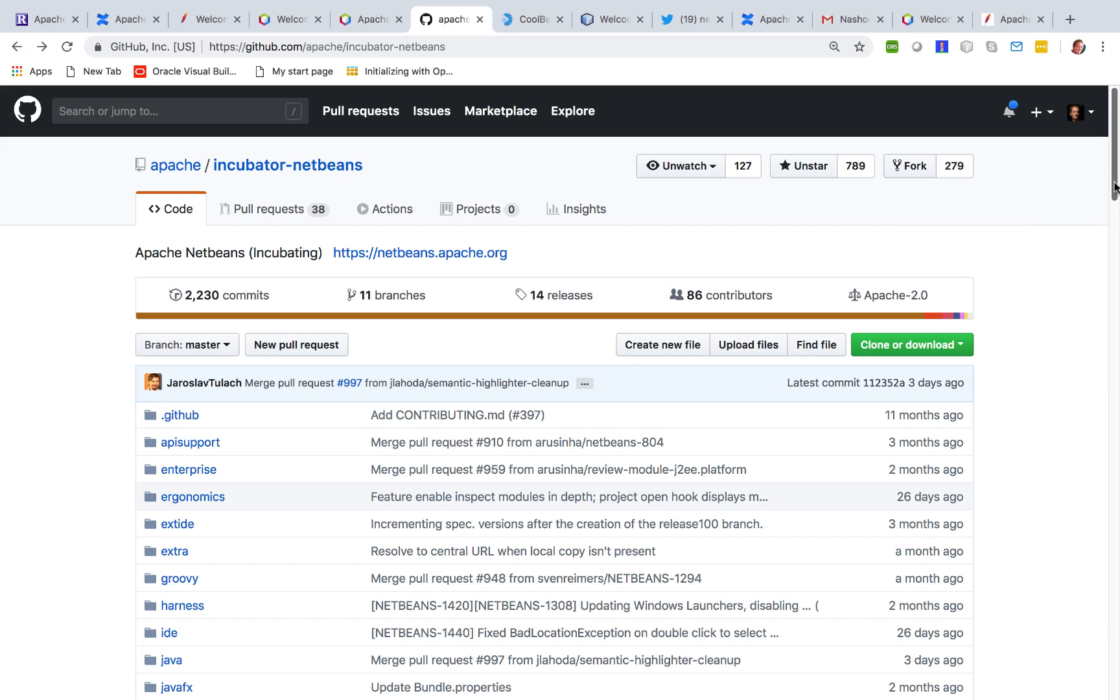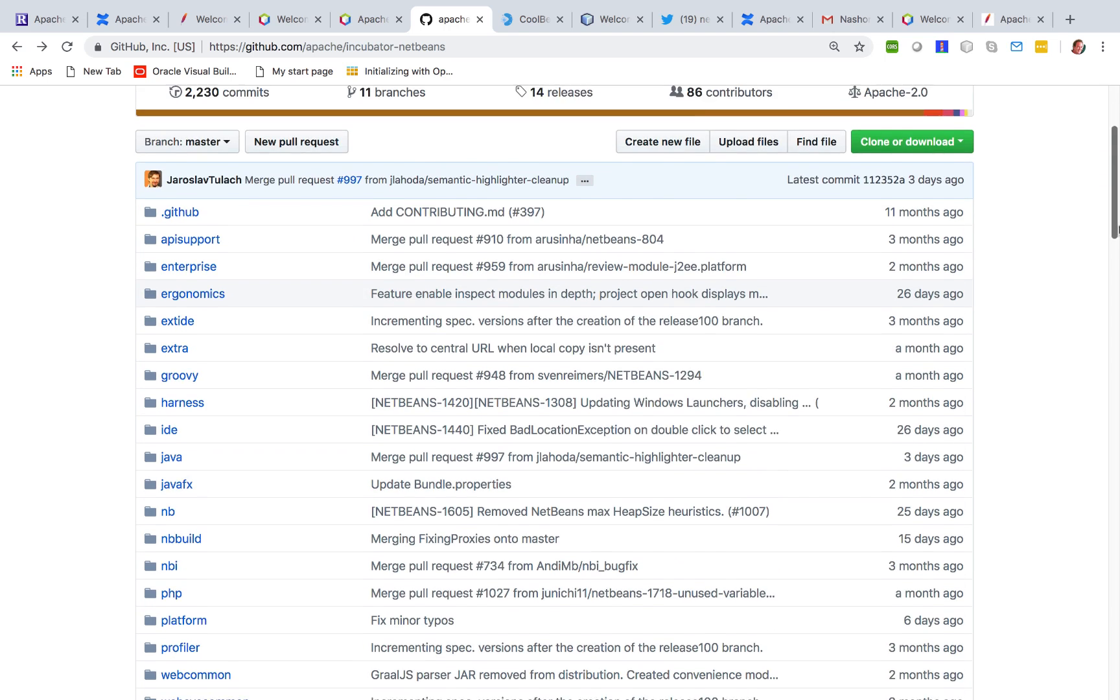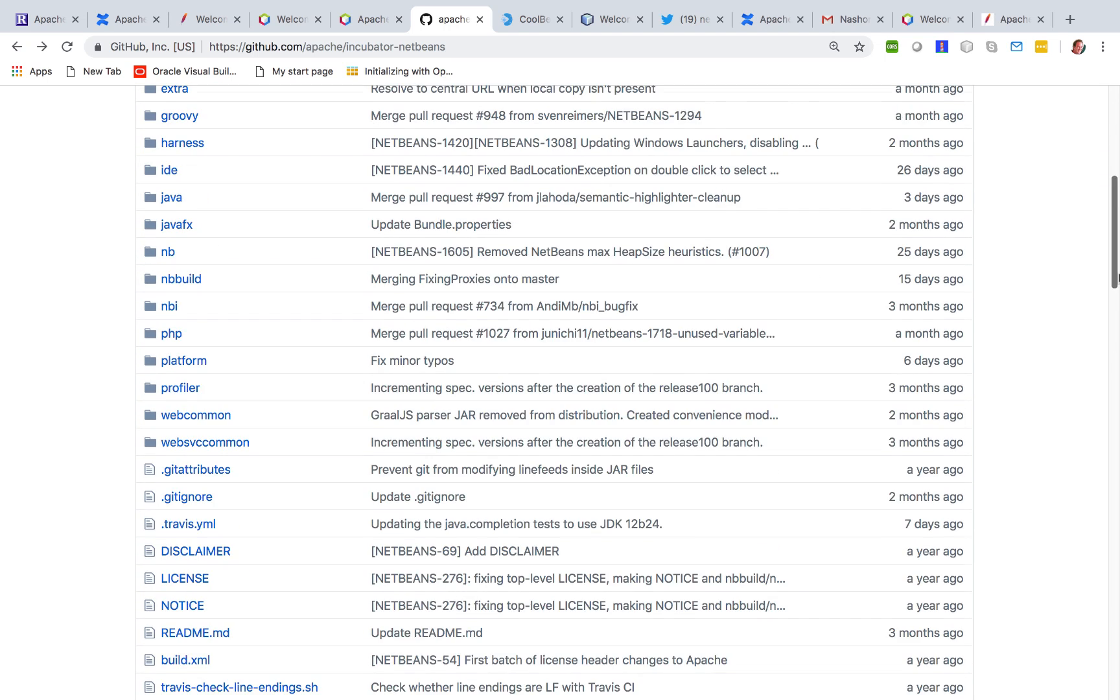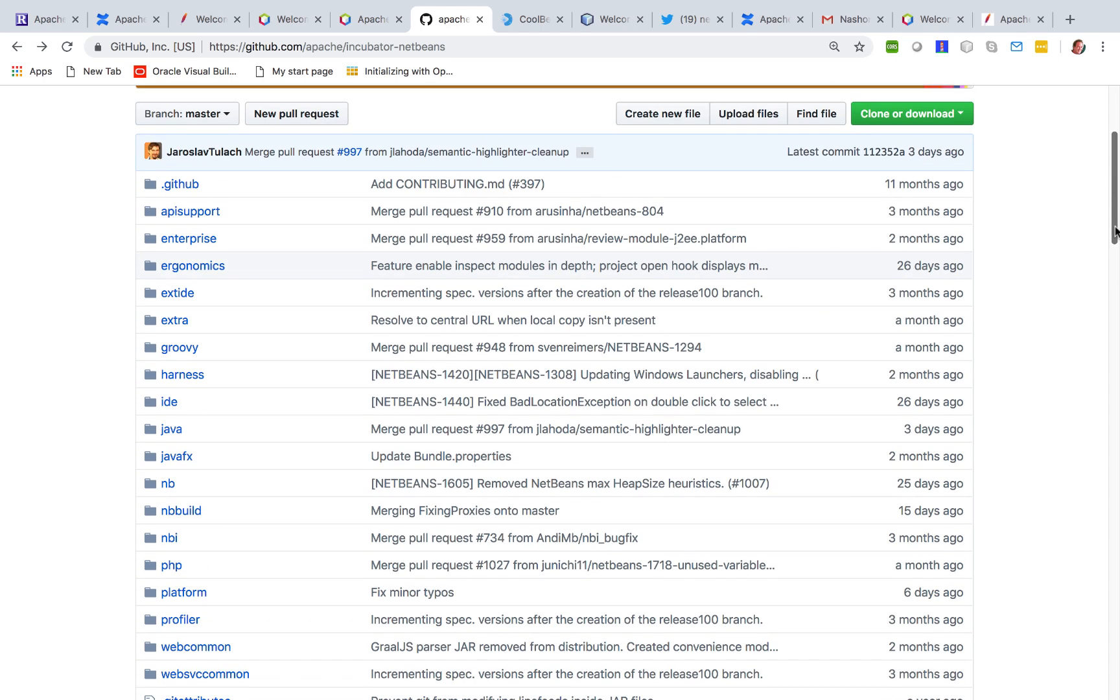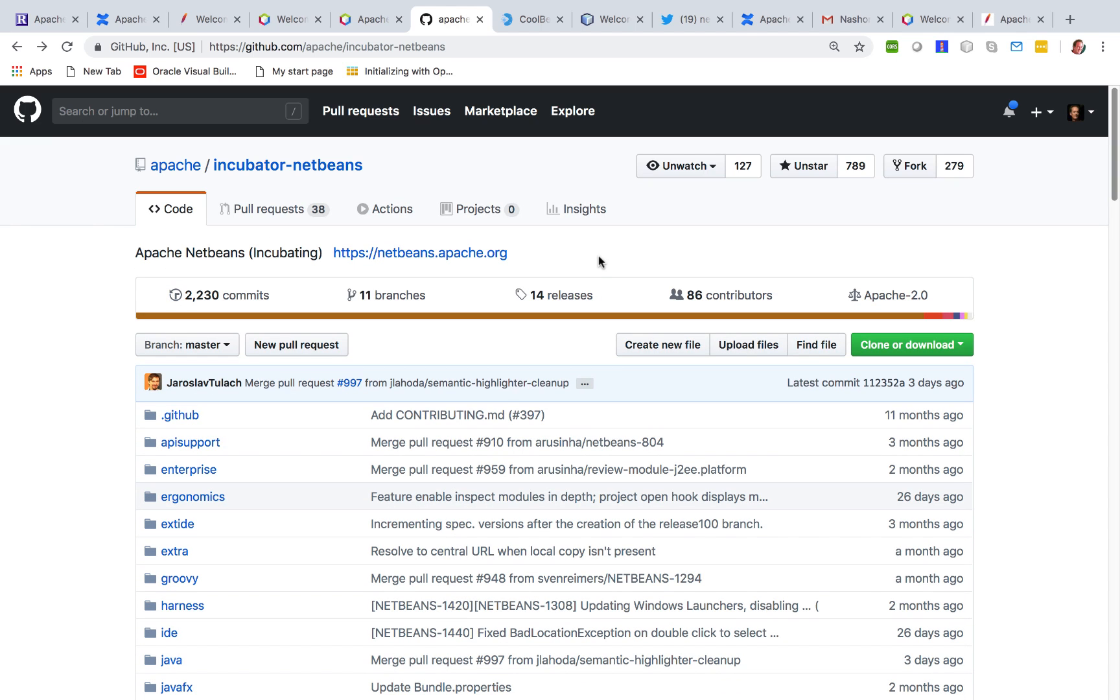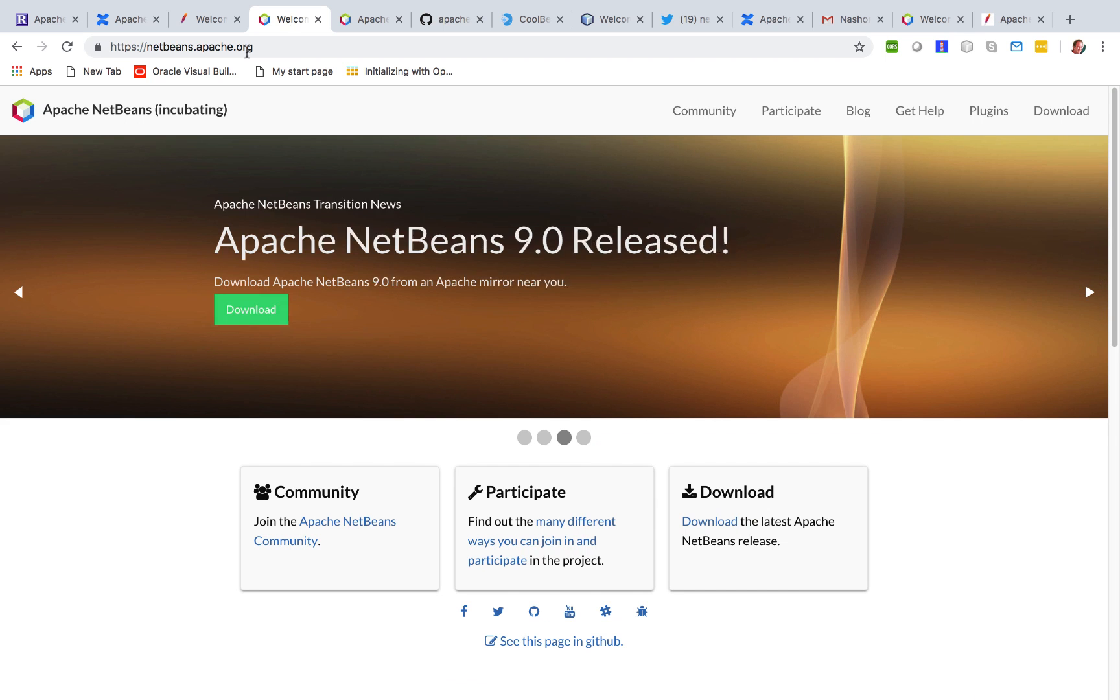Bear in mind that nothing in life is free and even though you haven't paid any money for using NetBeans, other people have at least paid their time in terms of working on it. So we really need people to be involved in the project.